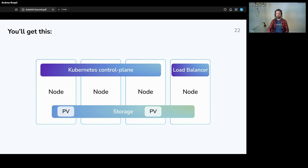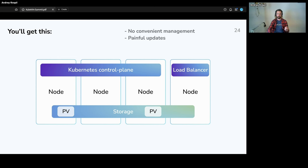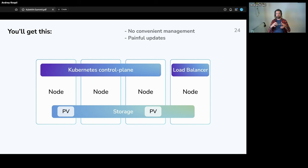This setup has some disadvantages. First, it has no convenient management — updates for all the services and the cluster itself are really painful, because many services are not prepared to work in such an environment. They need a more stable environment.